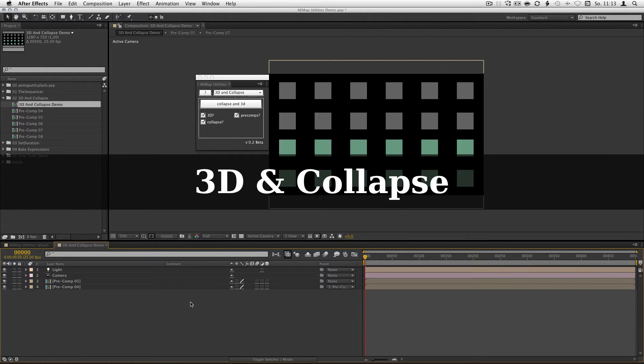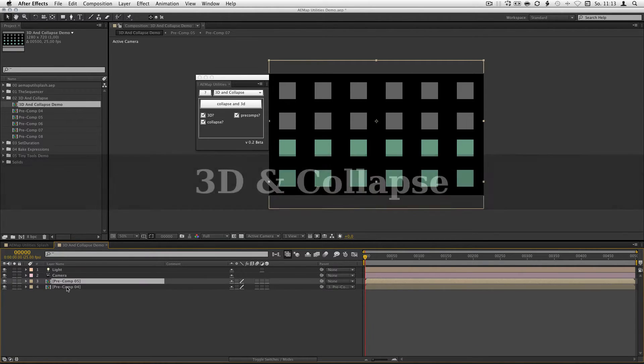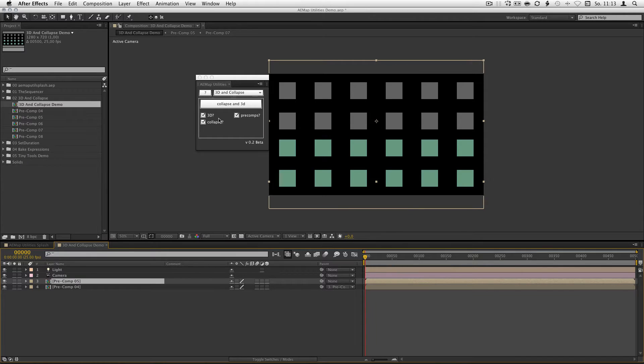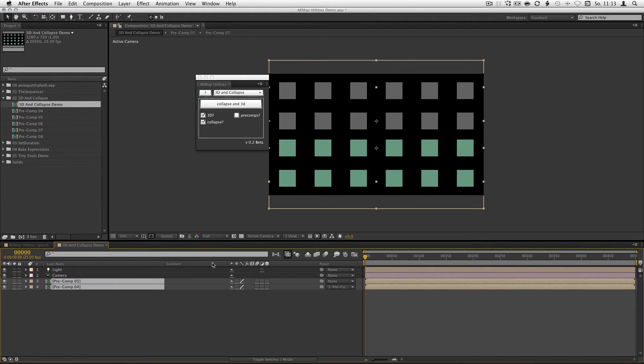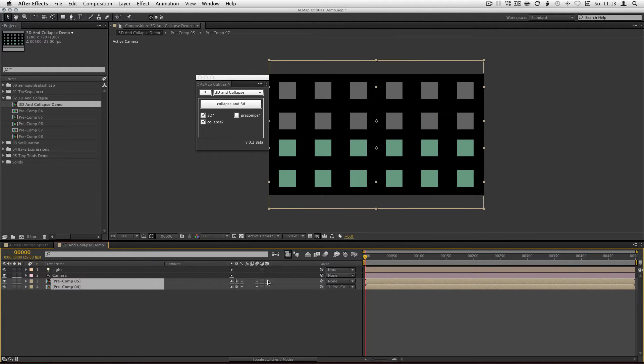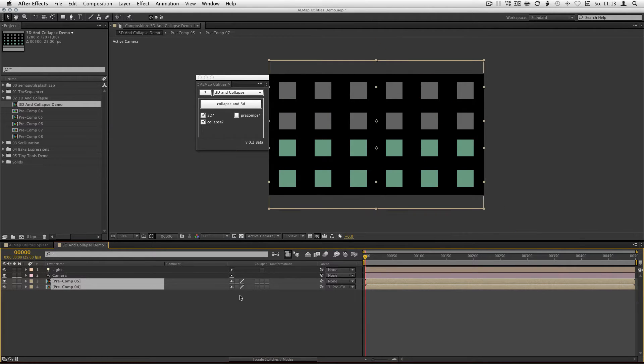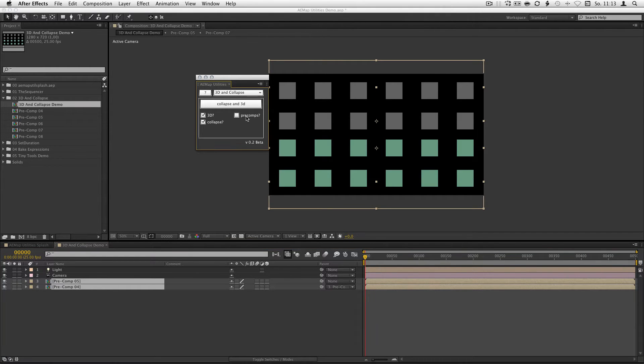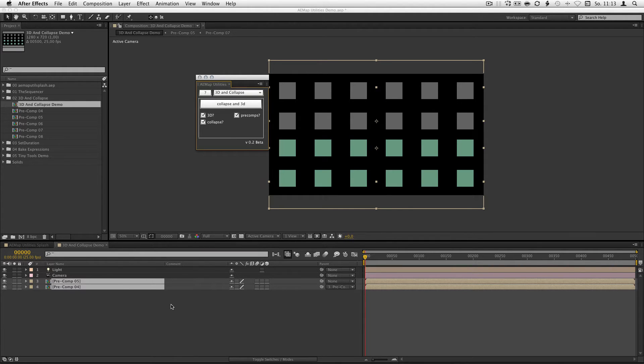The next one, 3D and collapse. If you don't check this checkbox to use this script it's the same like setting all those options here but if you use the pre-comps checkbox, it will step into every pre-comp and try to set the collapse and the 3D options for every layer he finds.